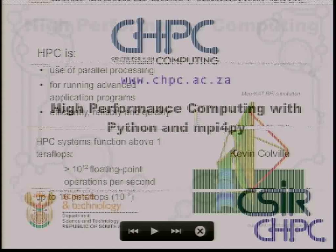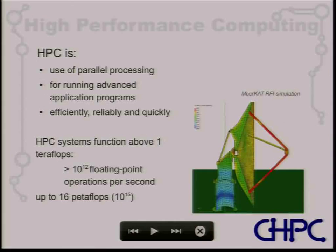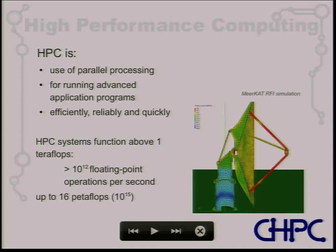My title is 'High-Performance Computing with Python and the mpi4py module.' The mpi4py module provides Python with its ability to interface with the Message Passing Interface library. High-performance computing is basically the use of massively parallel computers to run very advanced applications efficiently, reliably, and quickly. Reliability is quite important — with thousands of cores, a mean time before failure of three years times a thousand means something goes wrong roughly every month.